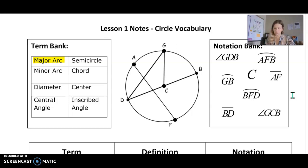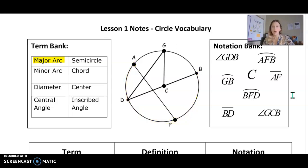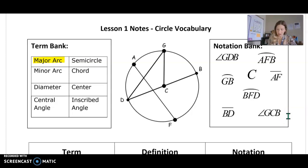A good example of a major arc would be arc A, D, B. Or another example — the one over here in the notation bank — it's the same arc but they use three different letters: A, F, B.